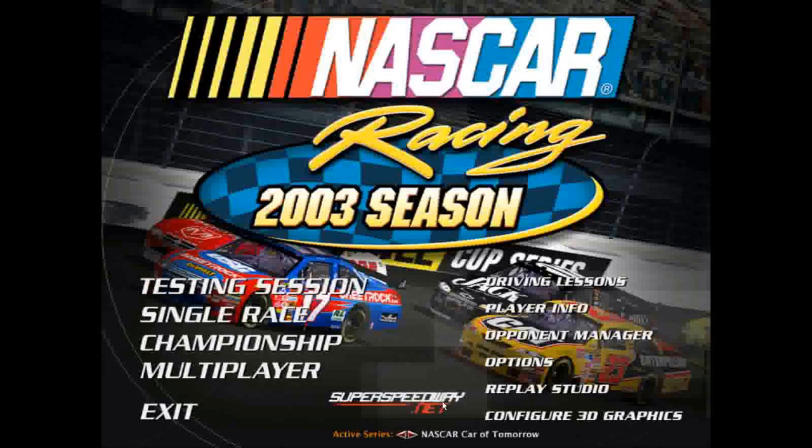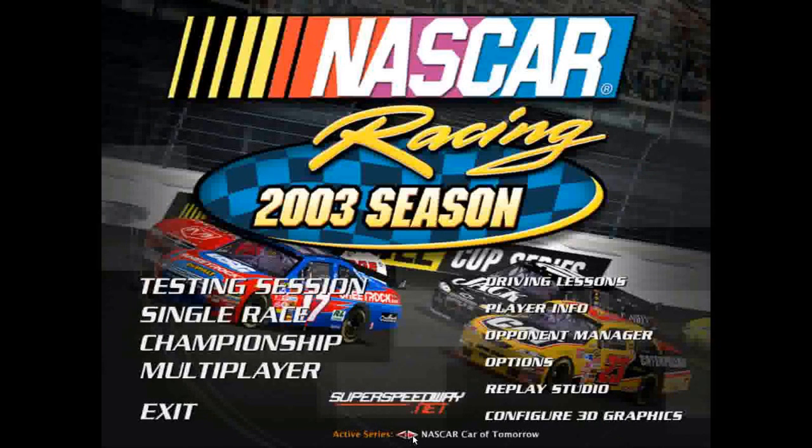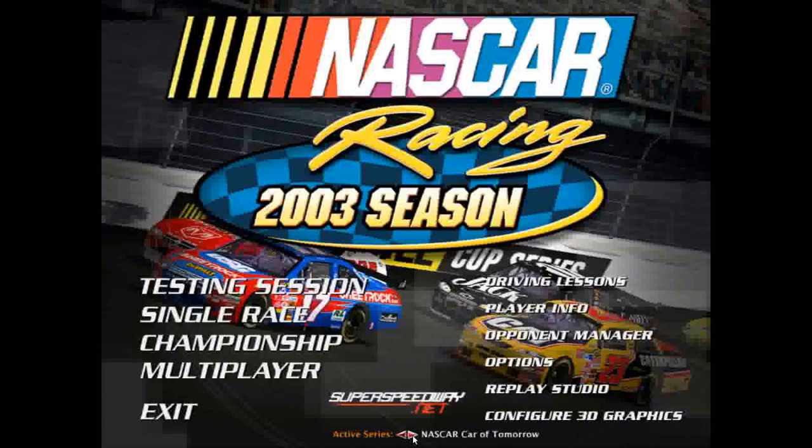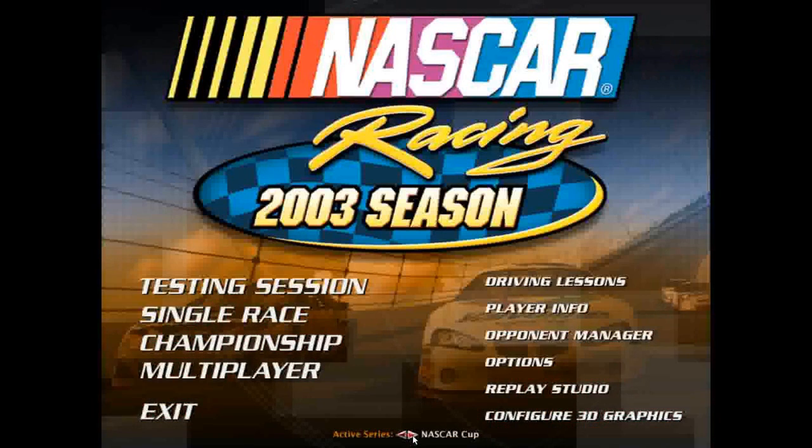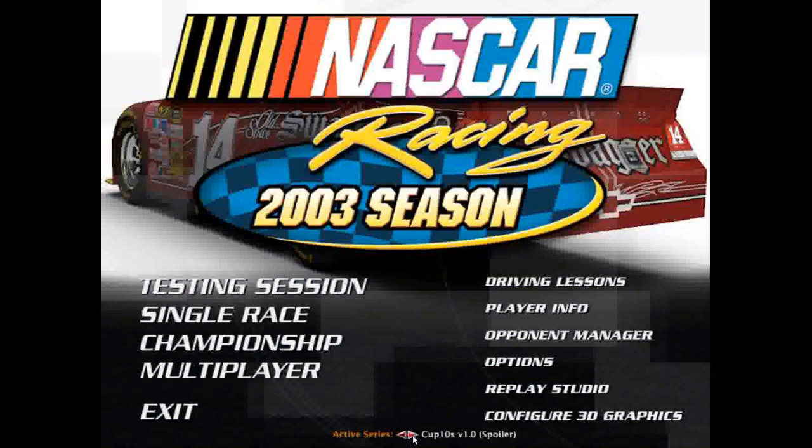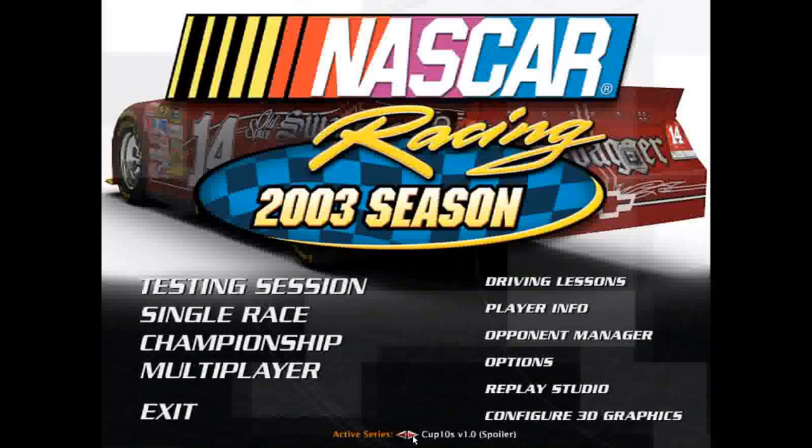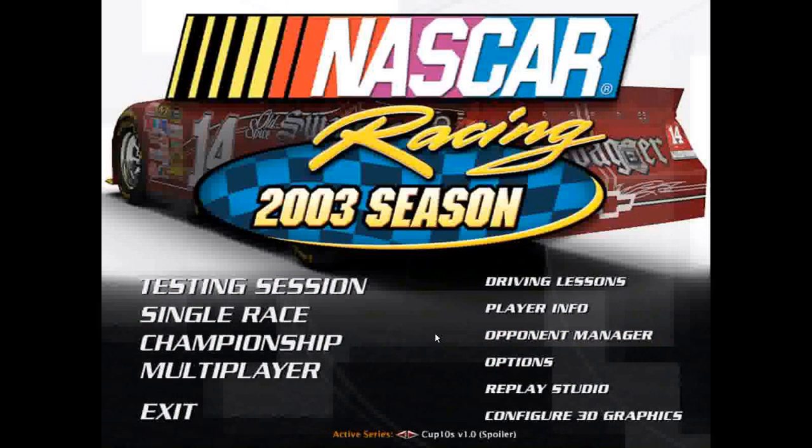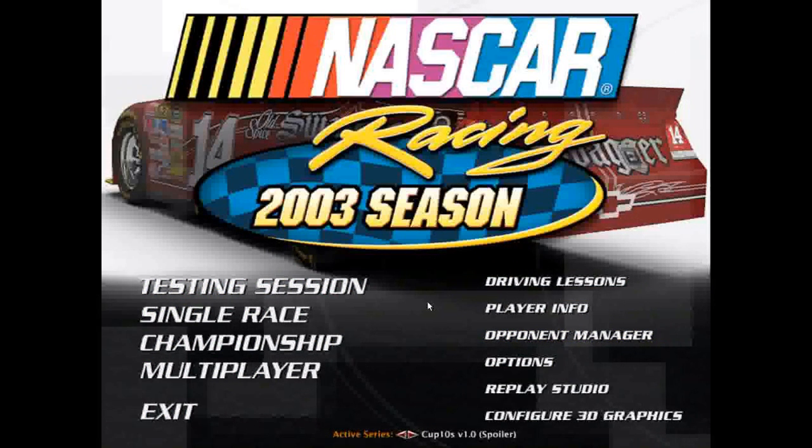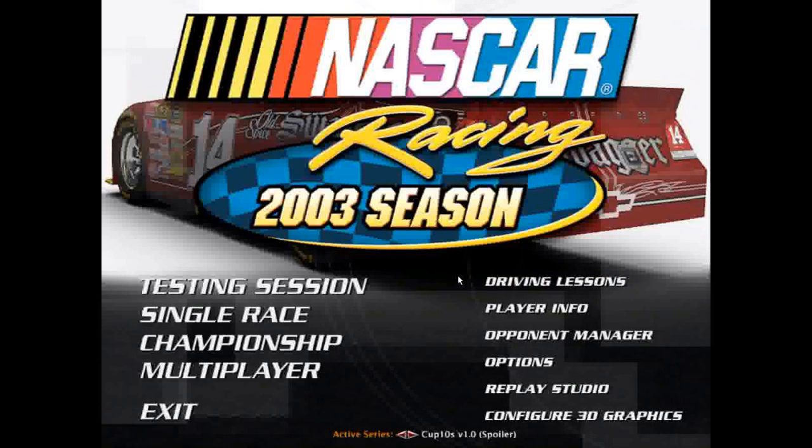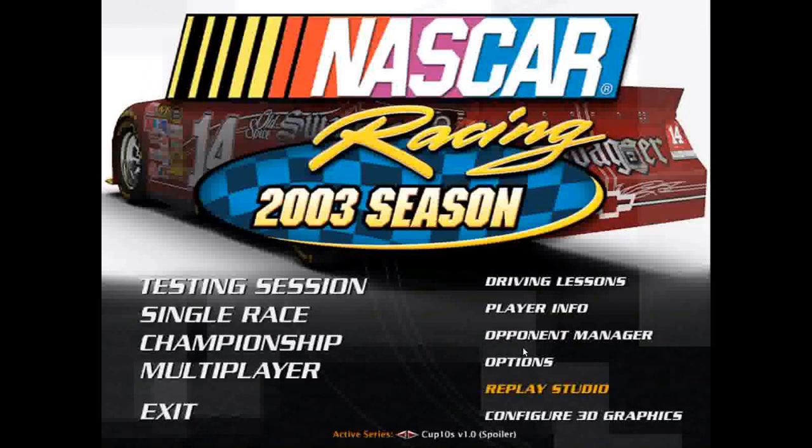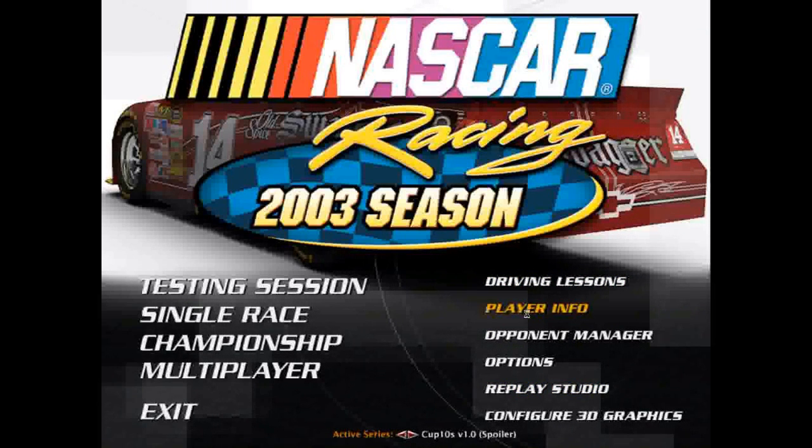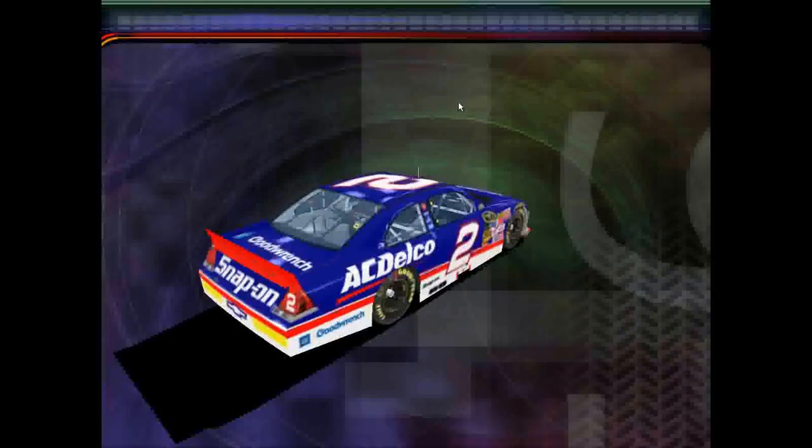As you can see here, there's a little arrow where you can choose your mods. As you can see, I have a bunch. Here's the Cup 10 S mod, version 1.0. So you can see it in there.